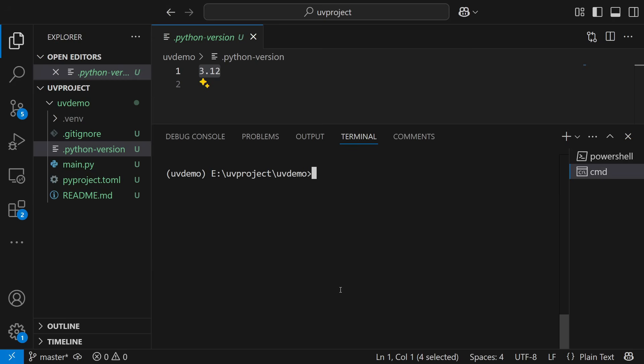I feel that I'm not going to use Anaconda or Conda packages anymore. Instead, I'll just be focusing on using UV packages, which are very much simpler to handle. Now, once this is done, the next step is to add some dependencies. Let's say I want NumPy and Pandas, so I'll write `uv add numpy`.